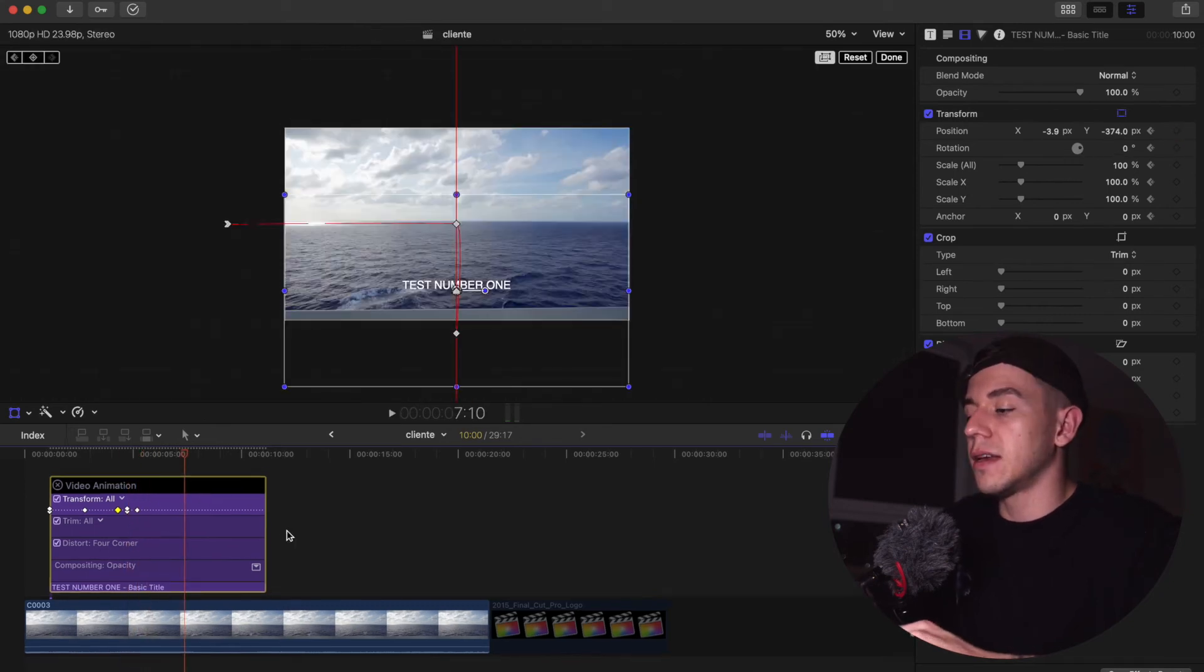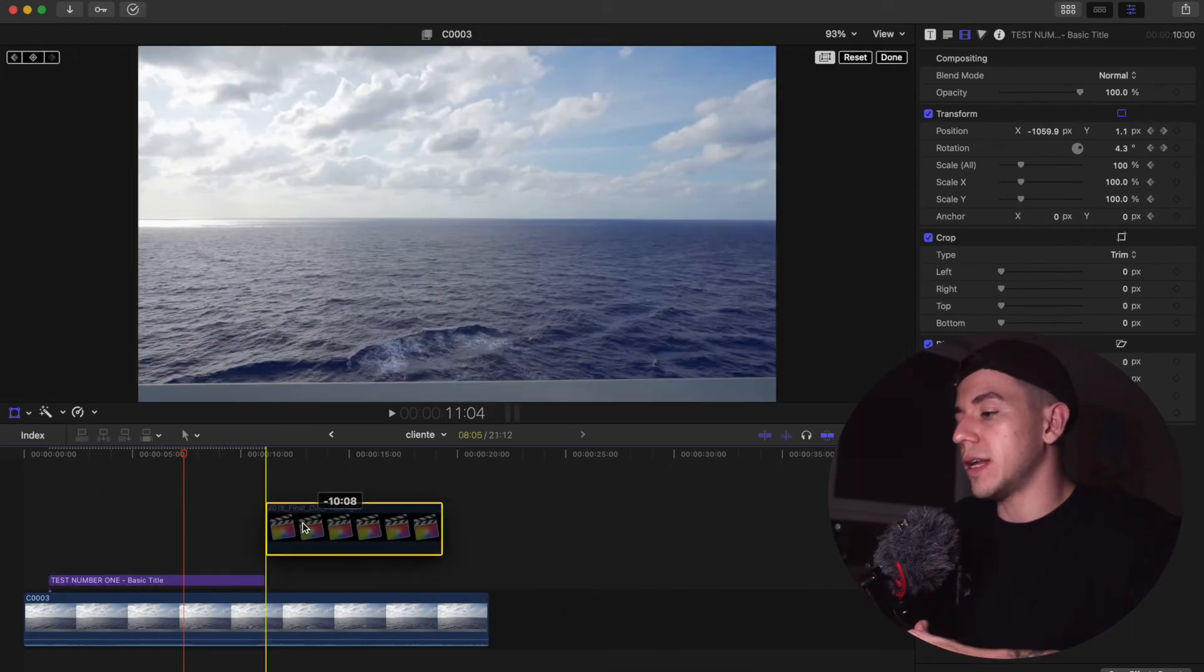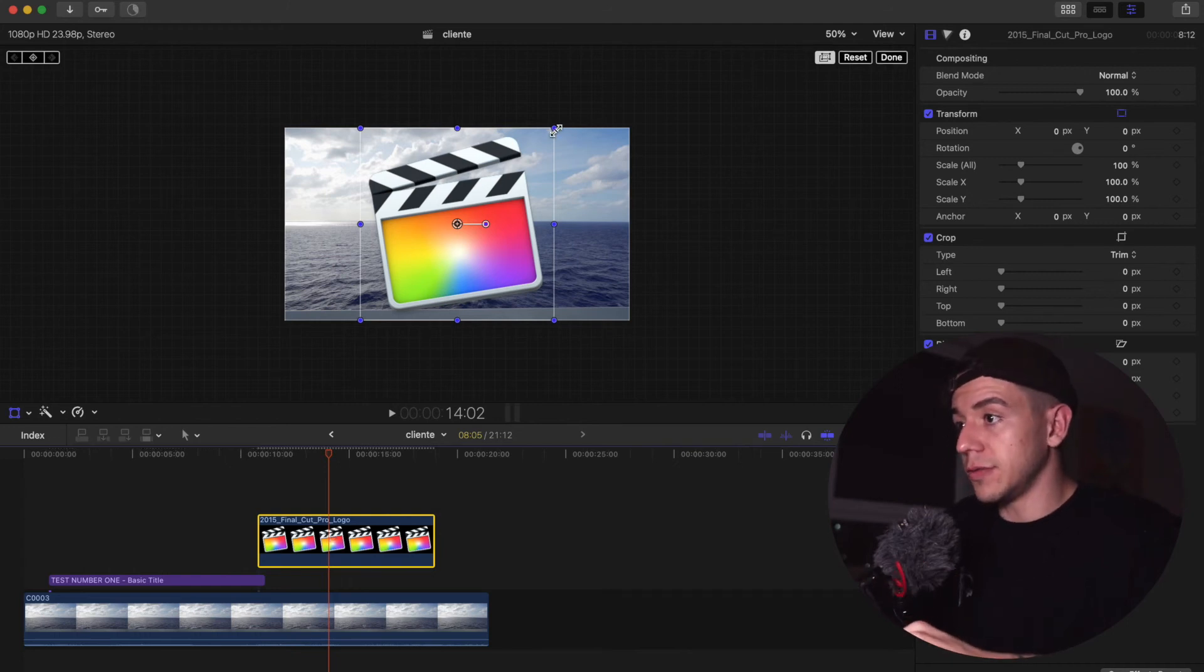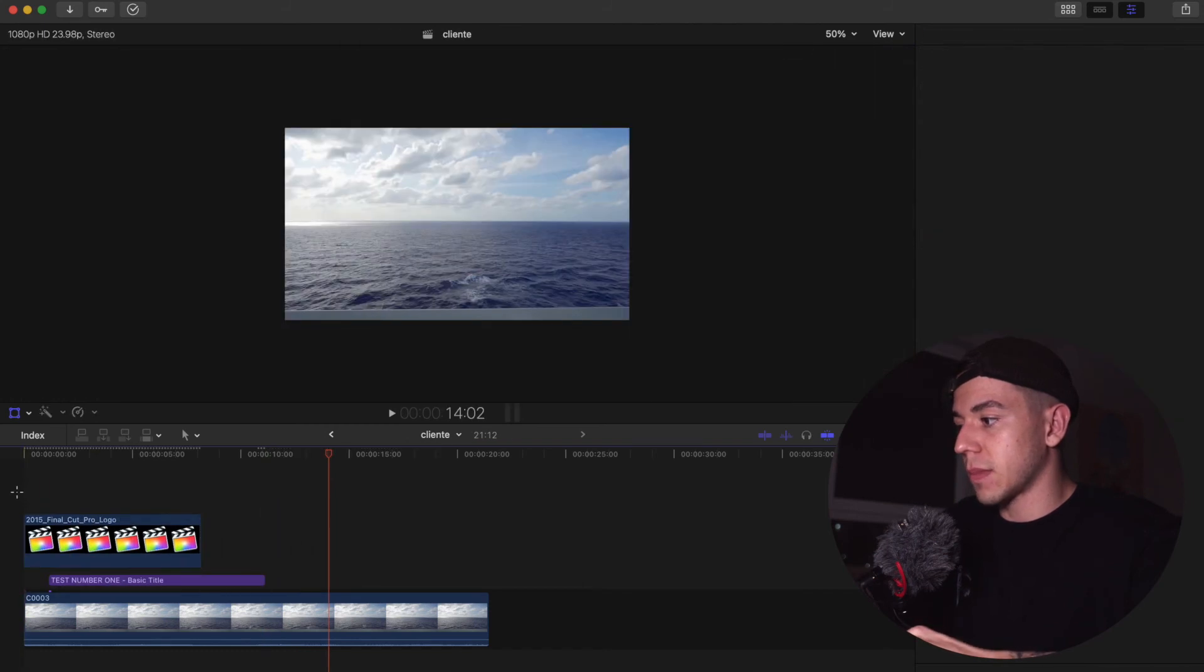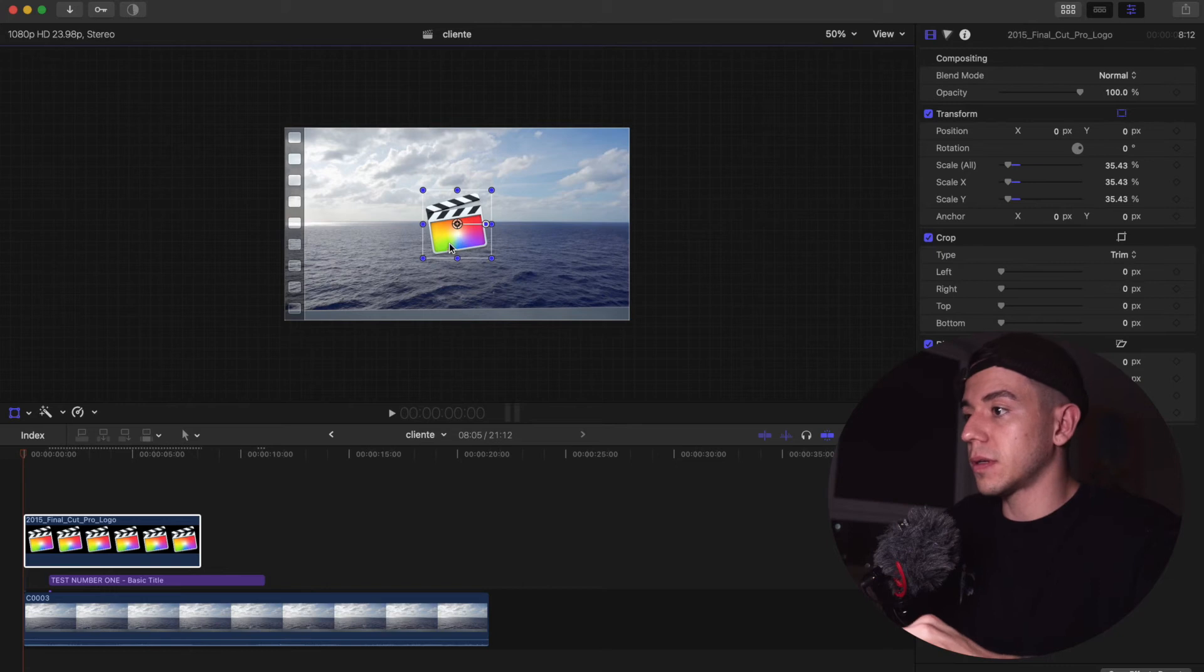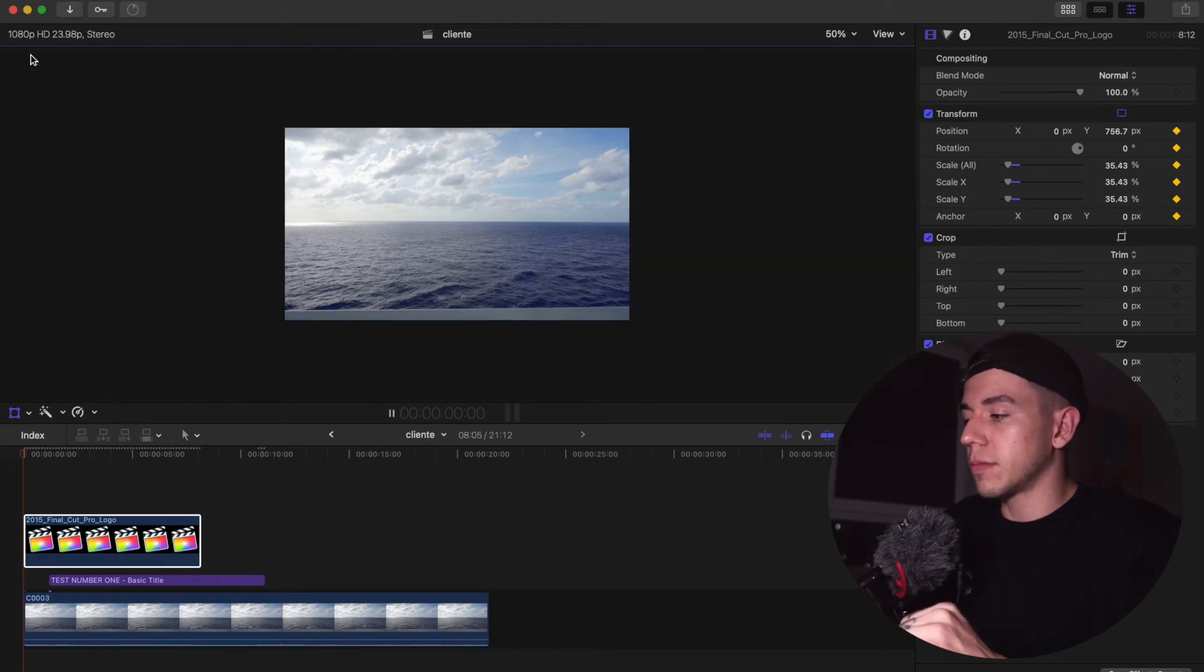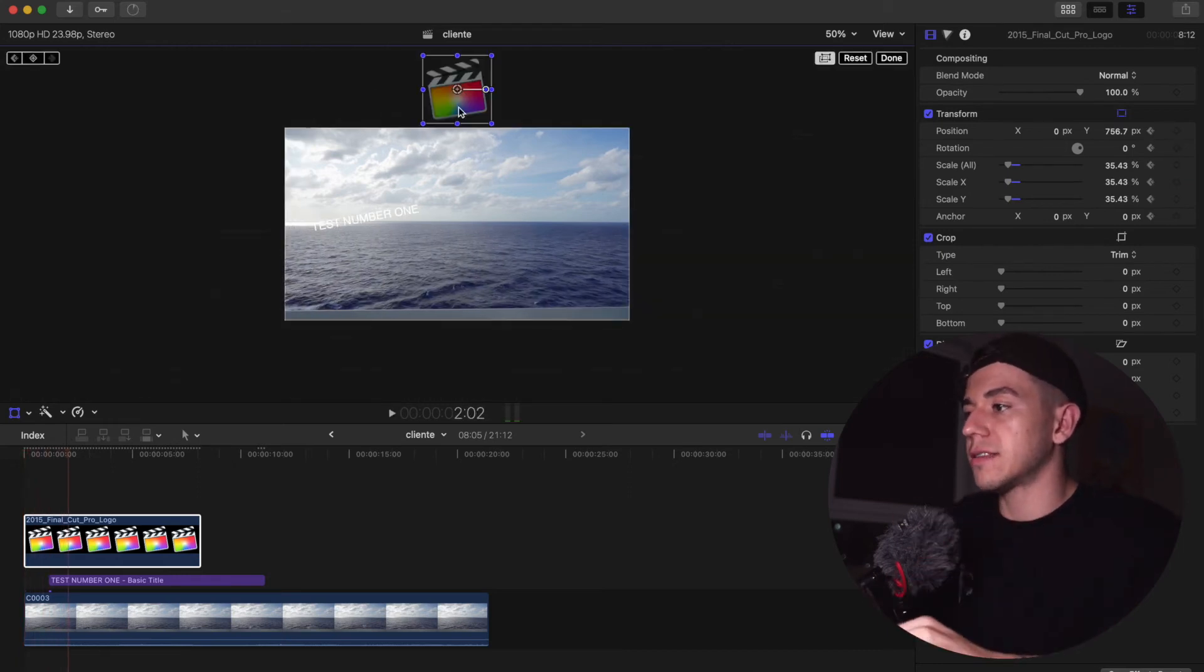Boom. Let's try another thing, but now with image, with a PNG. You can do with any type of image as well. Let's do with this Final Cut Pro one. I'm gonna drag it here. I want the image to pop over here. In the beginning, it's gonna be out, so now the image is gonna go here in the center.